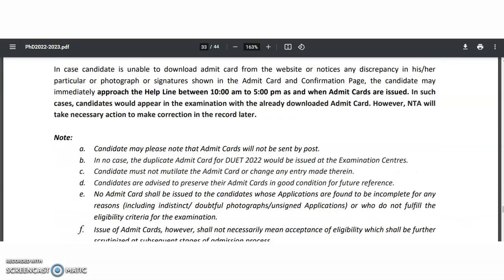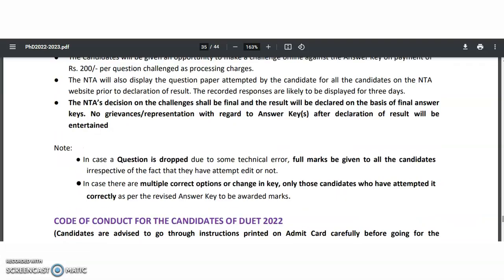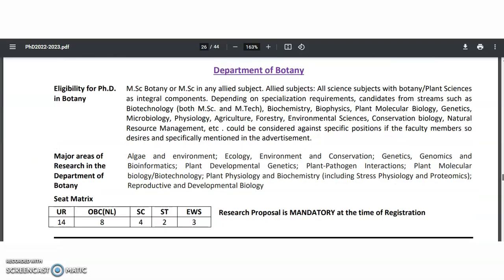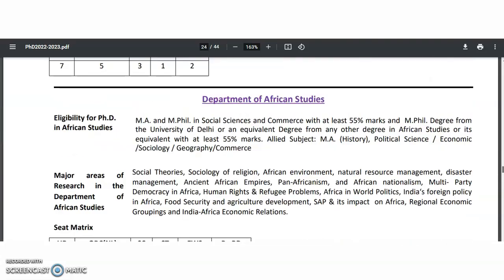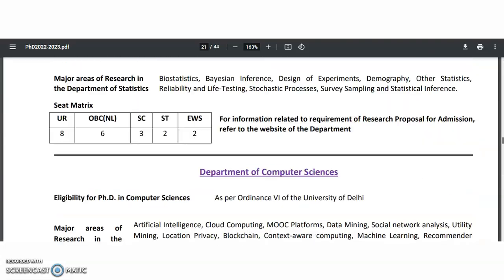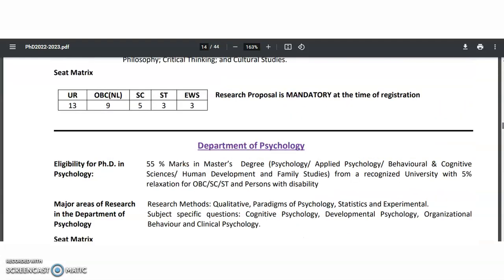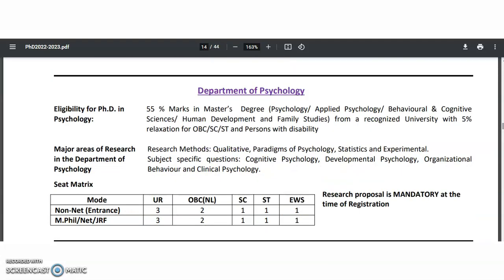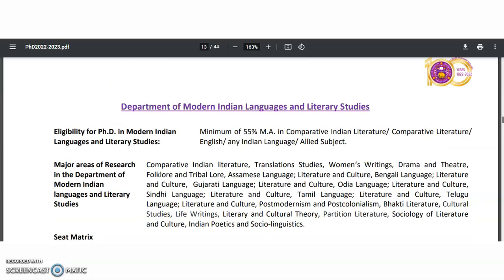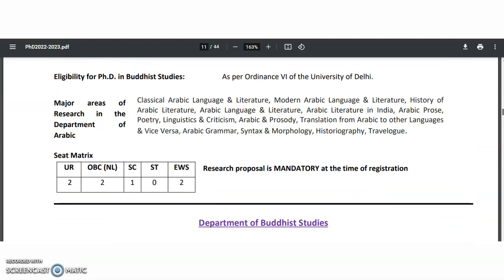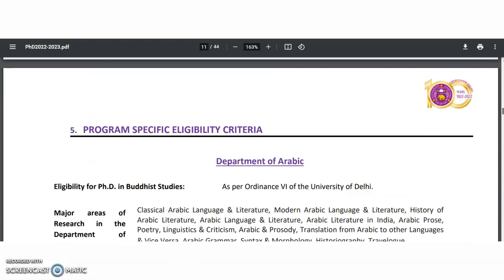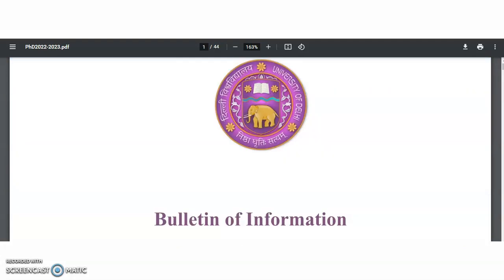I will provide all the necessary links in the description box of this video. Today is the last date, so try to fill up as early as possible. I think only for the physics department there are non-NET fellowships available; for no other subjects are non-NET fellowships available. Once again, please check the details for whatever subject or department you belong to and then start applying for these positions. Please share this video with your friends or colleagues and subscribe to the channel to get more notifications like this. Thank you, and all the best.